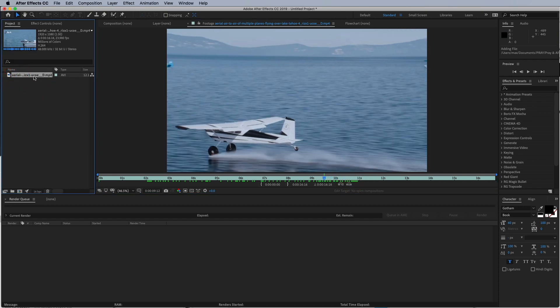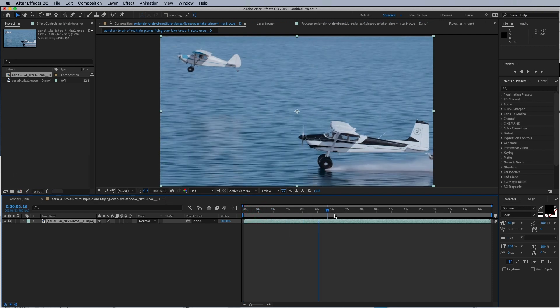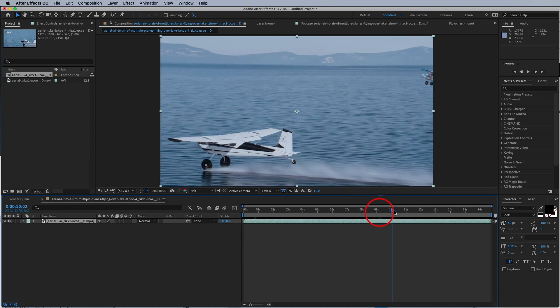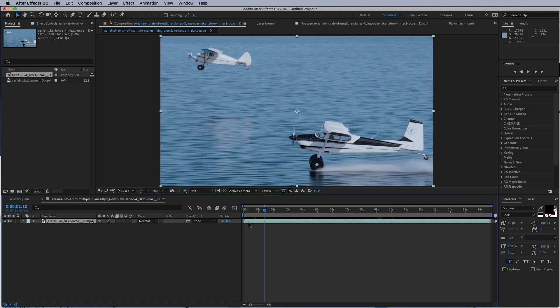Alright guys, so what you're gonna do is take your clip and drag it onto this little icon right here, which is the new composition. Now we have a composition made up of our clip, so it's going to size it up, everything right just like we want it.